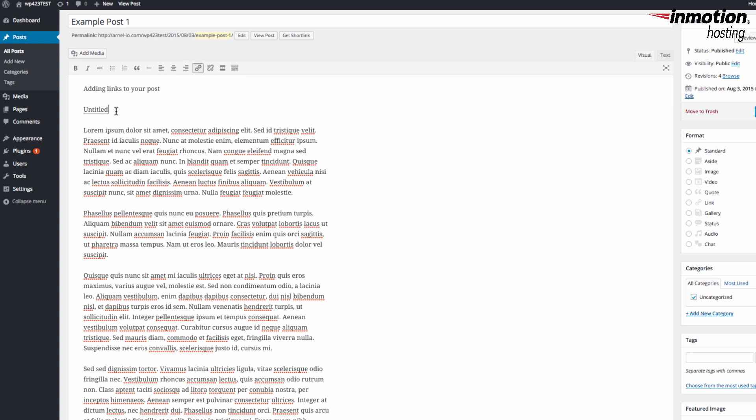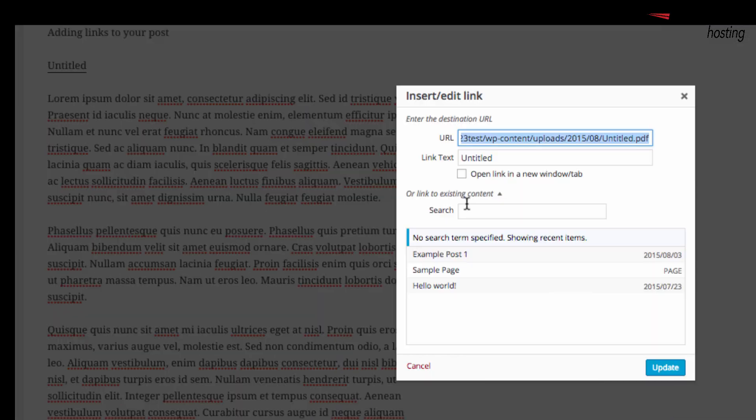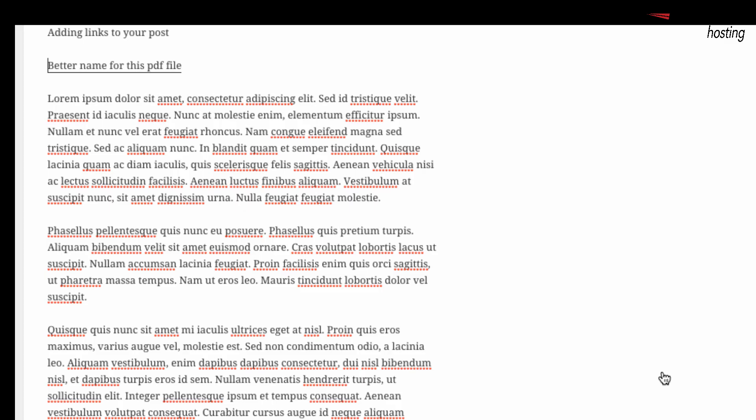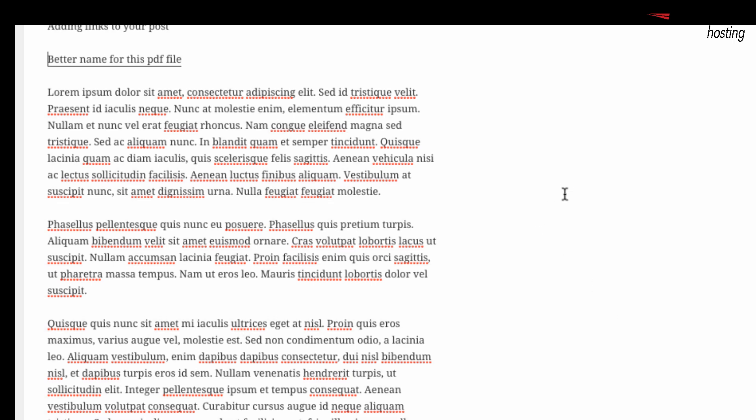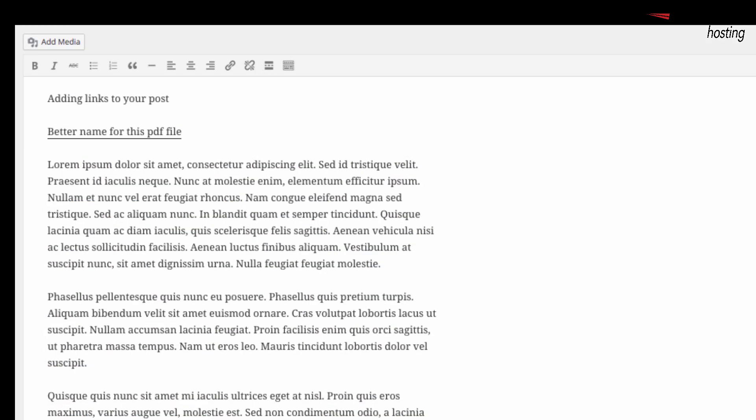If I need to change the title to make it more descriptive, I would click on the link and then click on Insert Edit Link and then change the link text. Once I have the link text changed, I would click on Update and then after any changes you've made to your post or page or to your link, you will click on Update in order to save the changes that you've made.